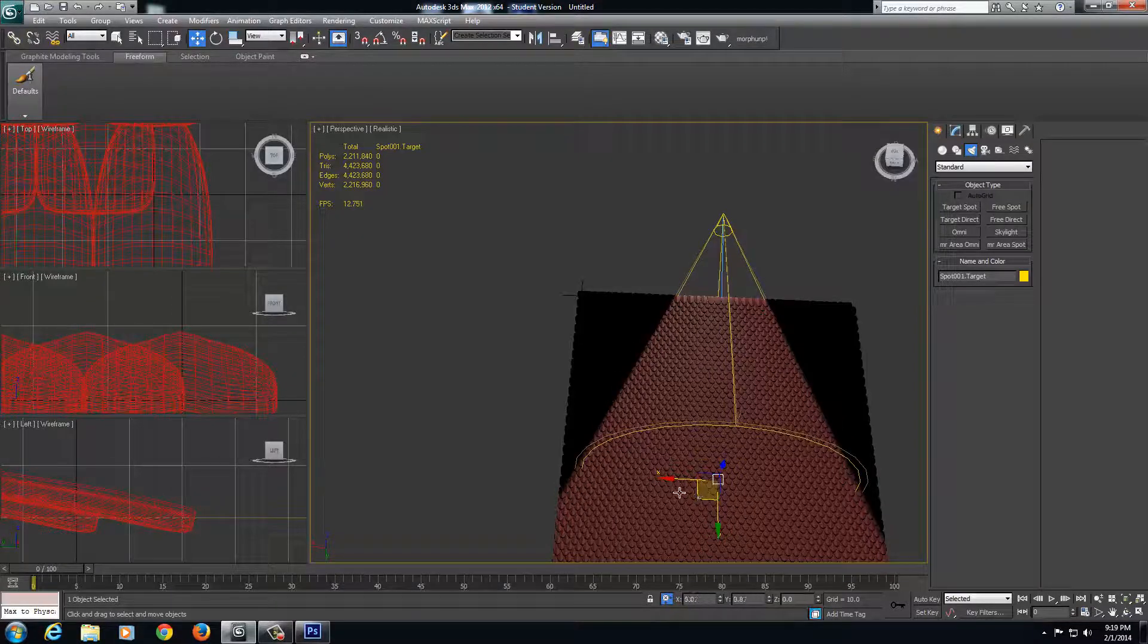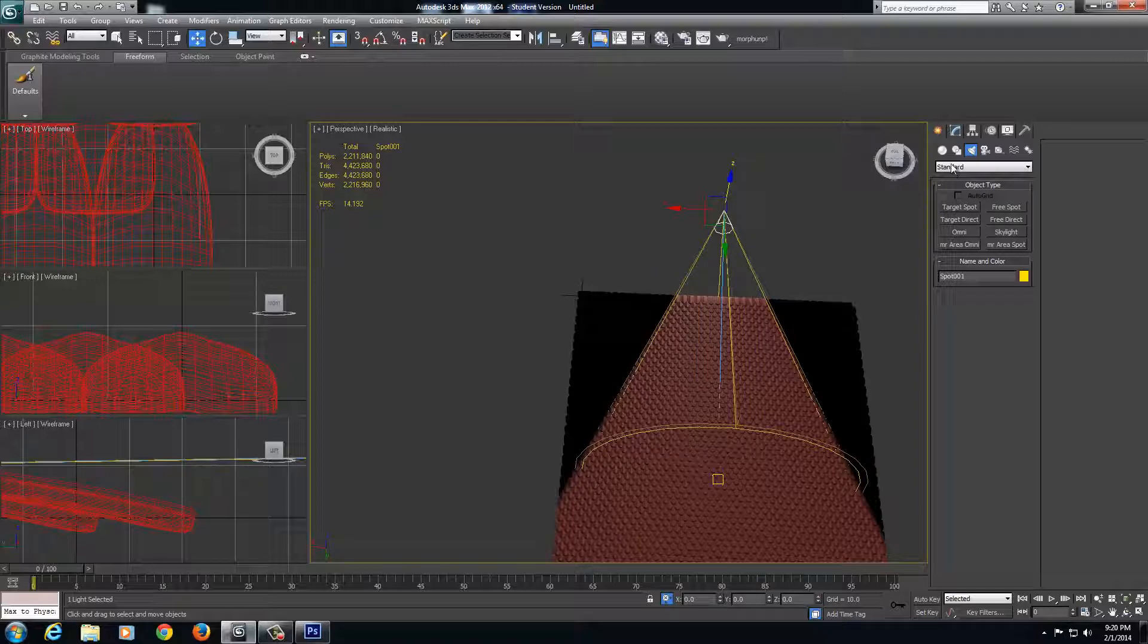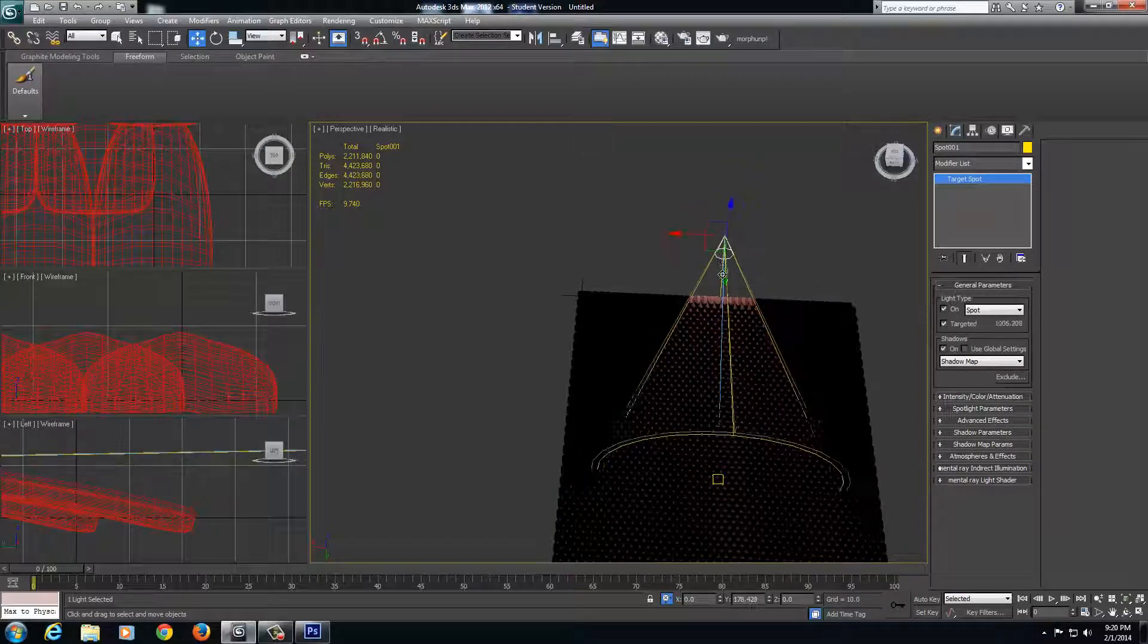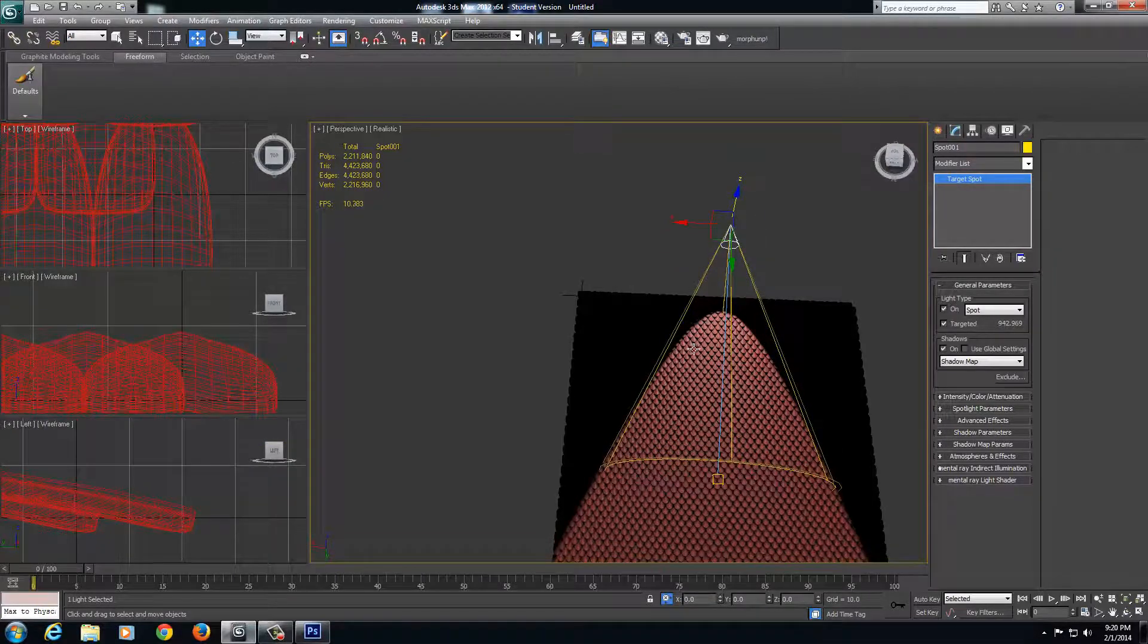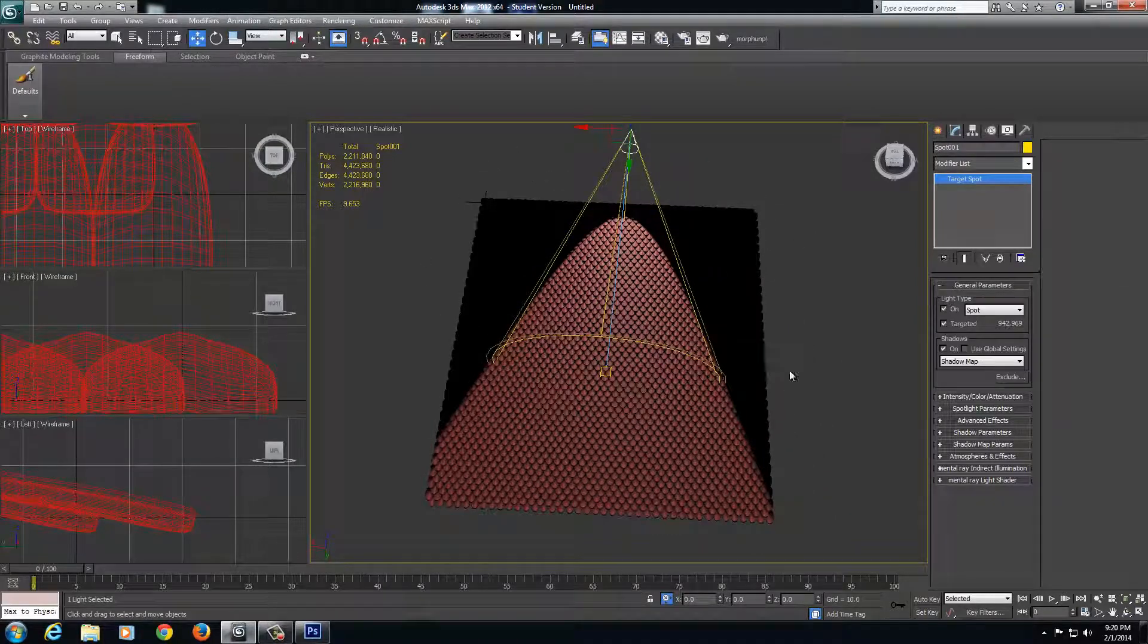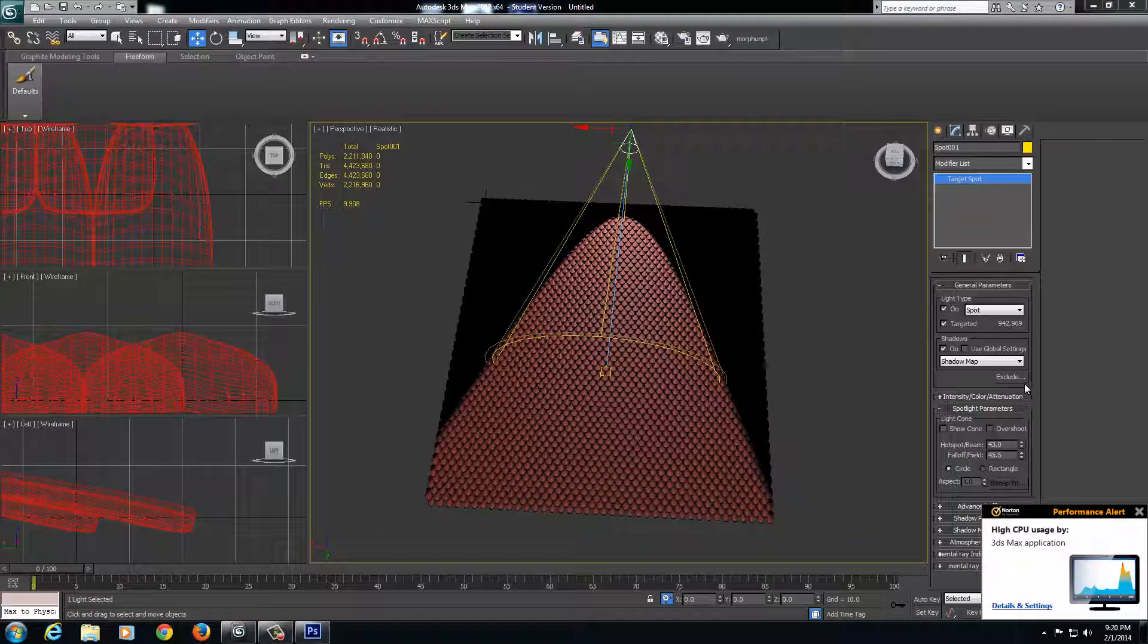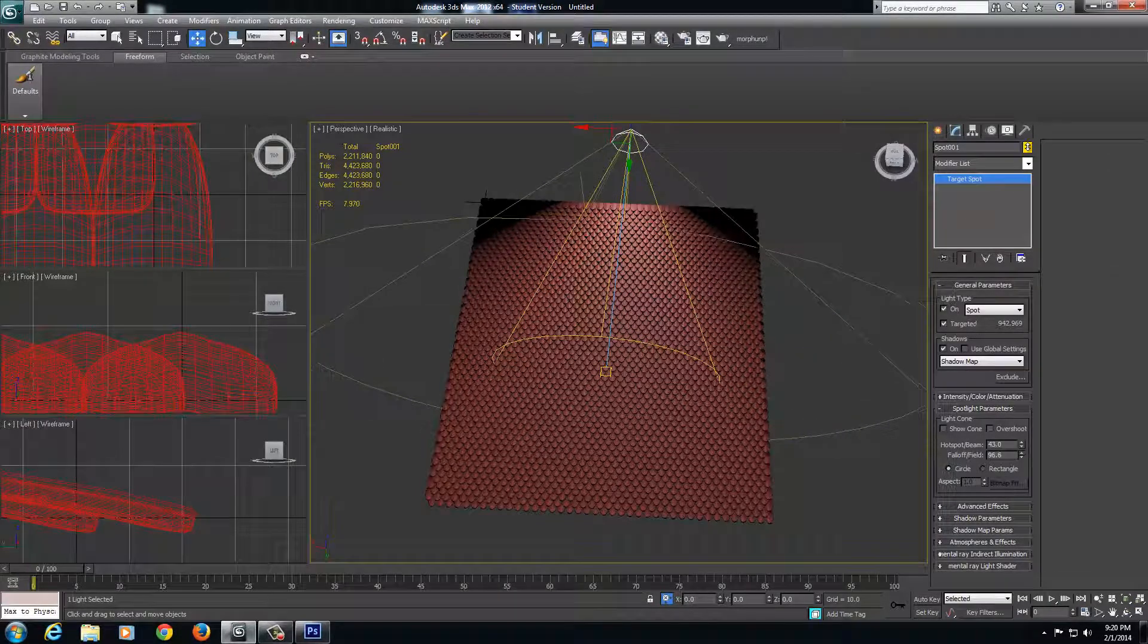I also might want to get that shadow coming from the angle there. But another thing I have to do is with the light selected, I have to go into the modify and turn on shadows, which makes a big difference. So now I can tell I need to bring that up. And now I might need to widen out the cone here so I can get all of this. I'm going to come into my spotlight parameters and take the fall off field.